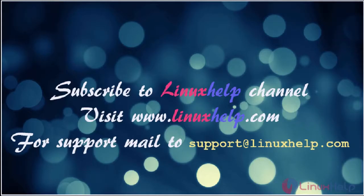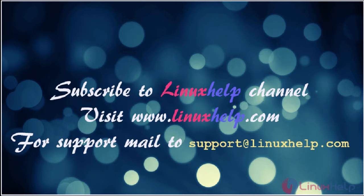Thanks for watching the video. Please subscribe to our YouTube channel Linux Help. For further tutorials, visit www.linuxhelp.com. Any queries may be sent to support at linuxhelp.com.